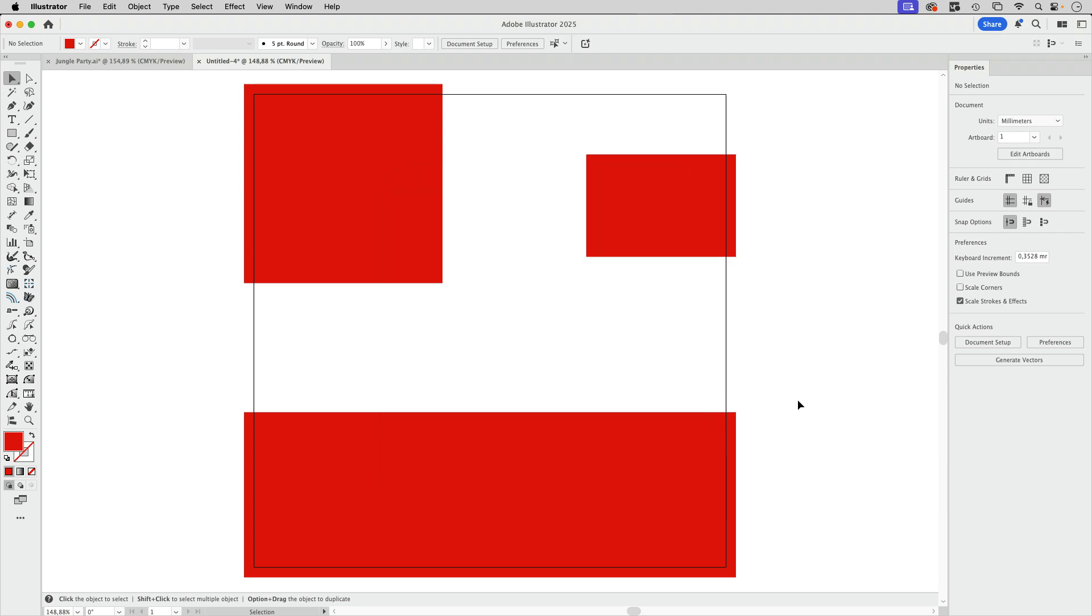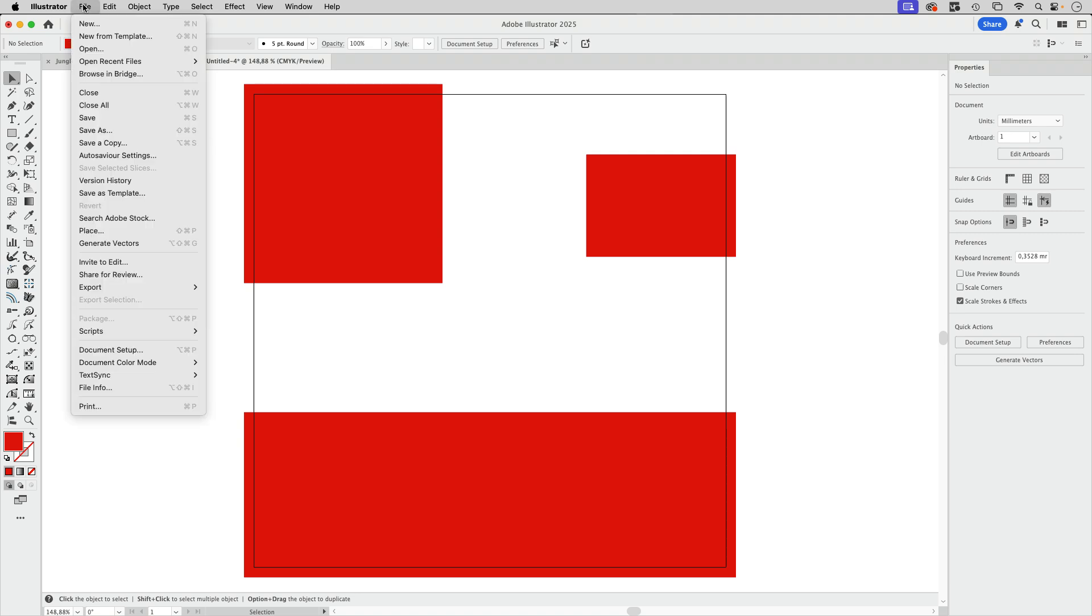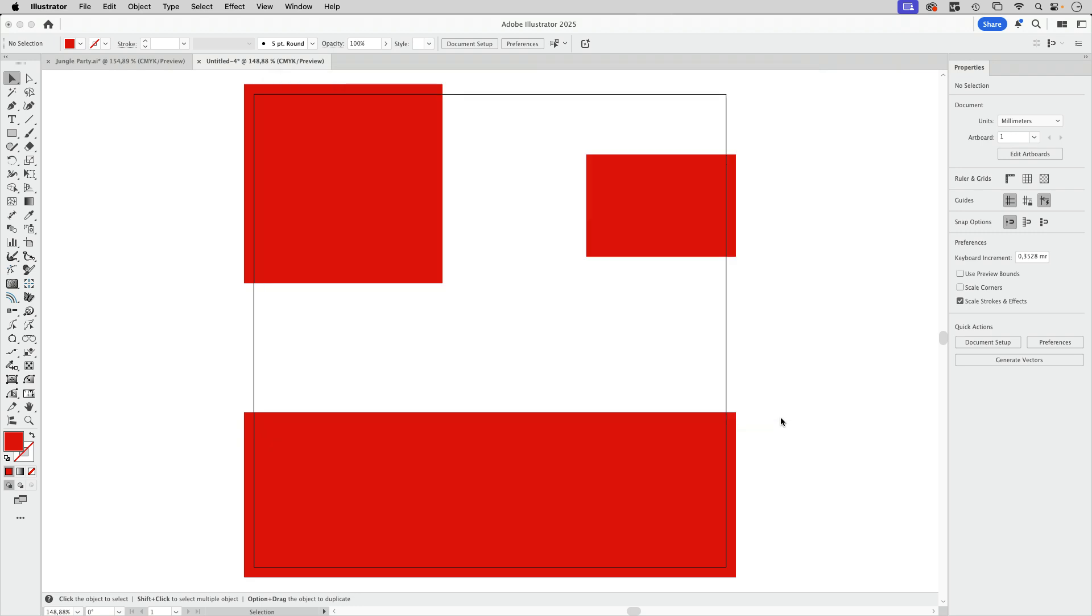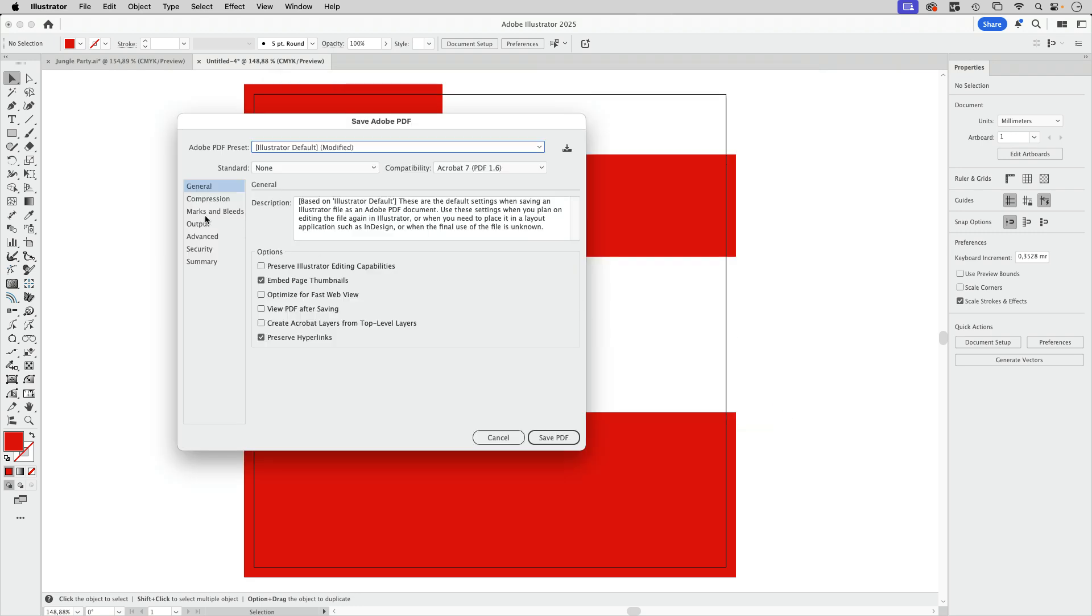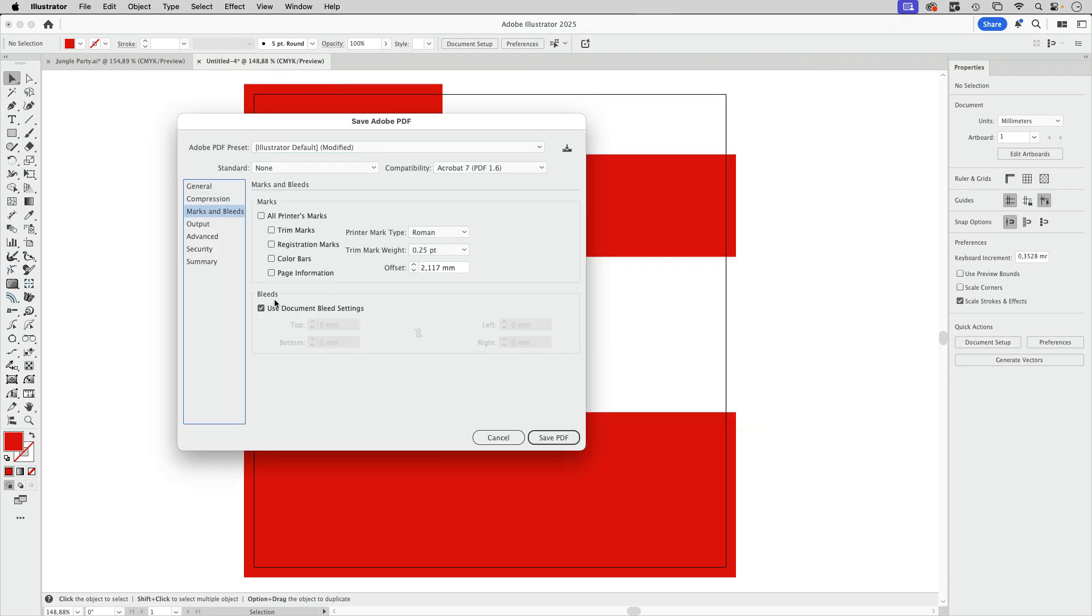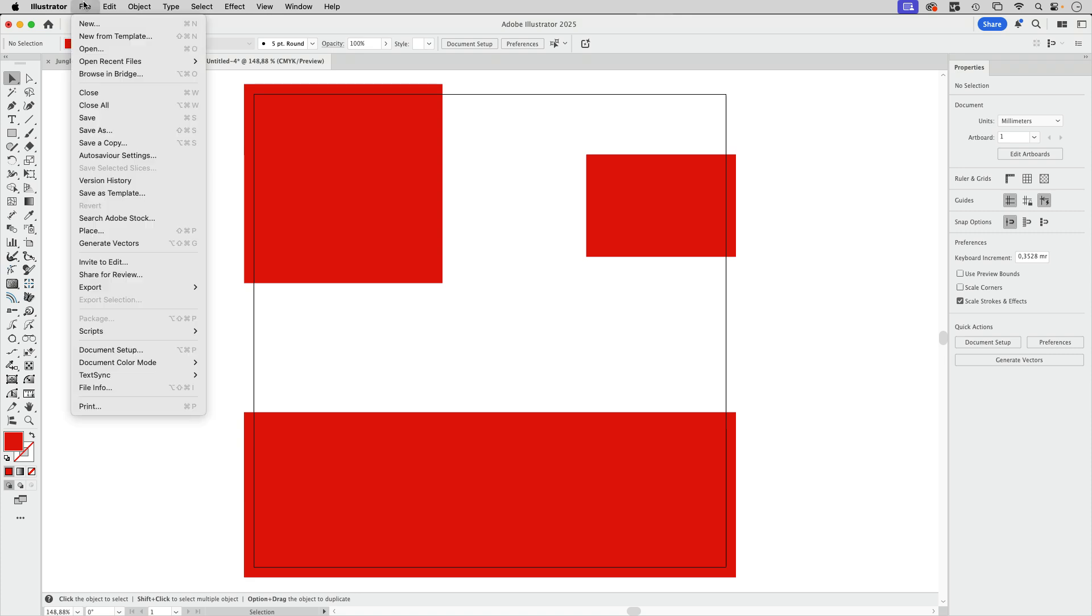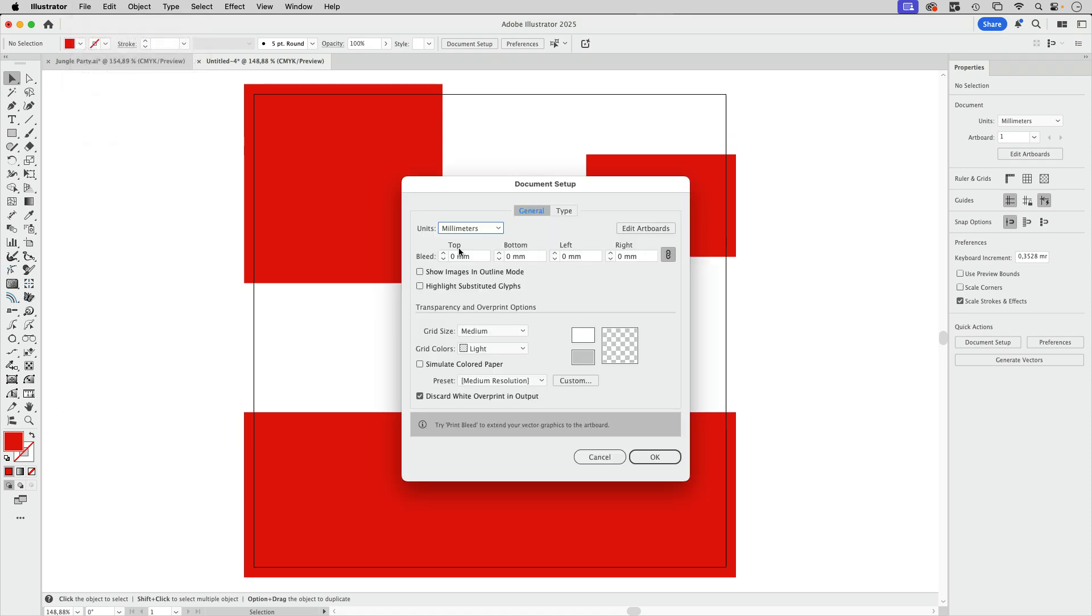Then it's perfectly okay to just create larger objects. And then when saving as, save as a PDF, you need to overwrite the document bleed settings and set up whatever is appropriate. Then you have bleed in the file. Of course, it's much cleaner to set up bleed in the actual file because then you also remember to use it.